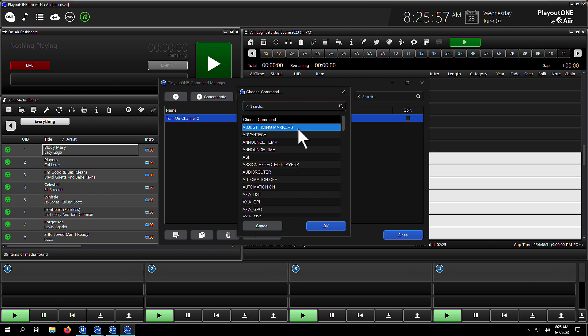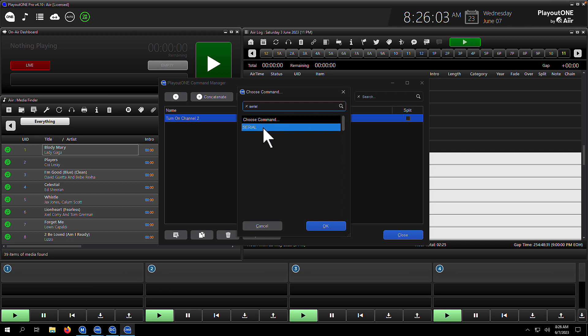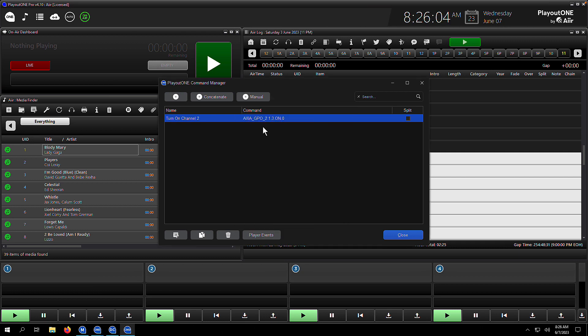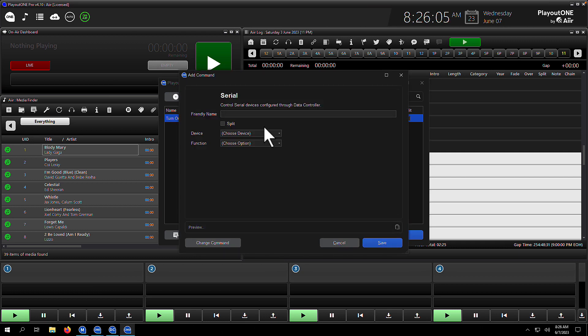Should we add another? This time we're going to do a serial connection. We've already set up in data controller our broadcast tools switcher, which is on a serial port, so now we're going to connect to that and send a command to turn on a channel connected to that switcher.